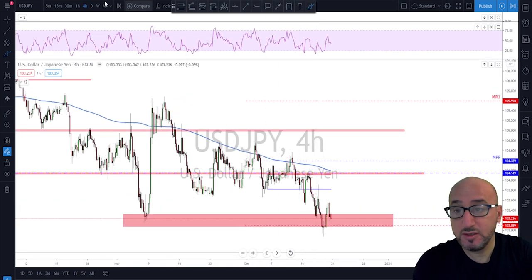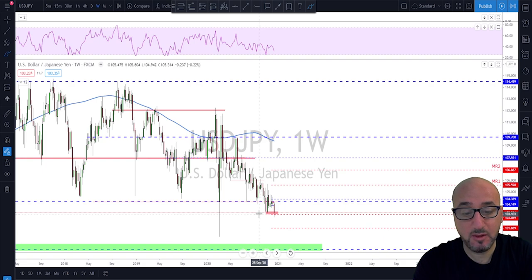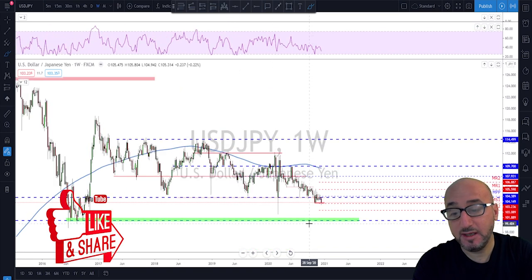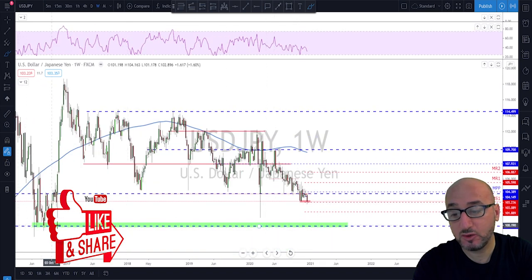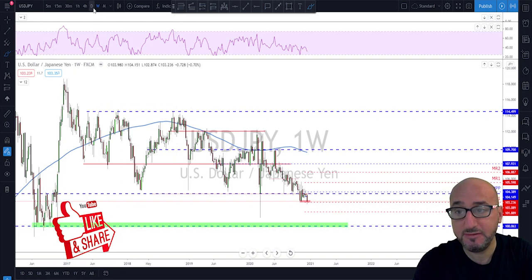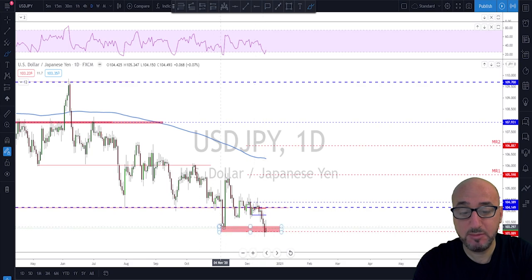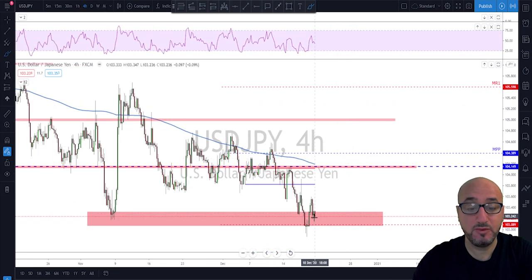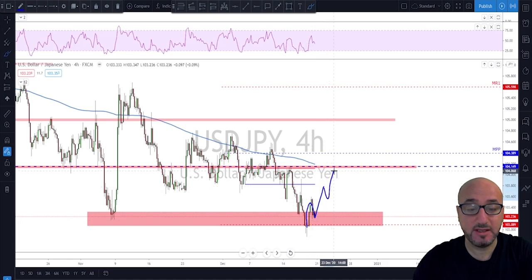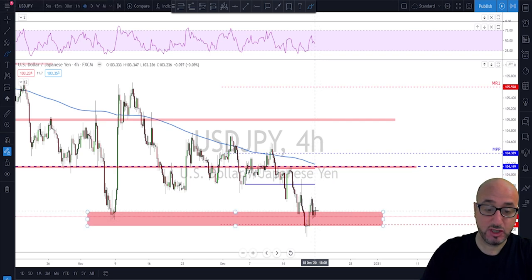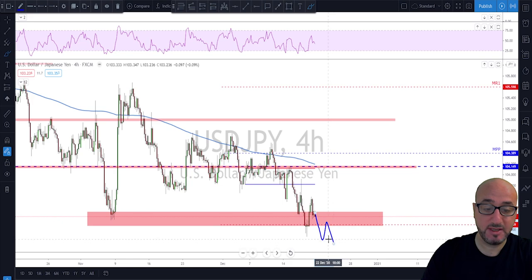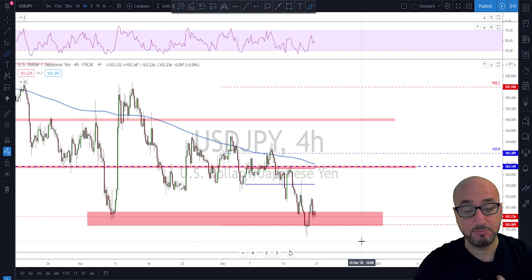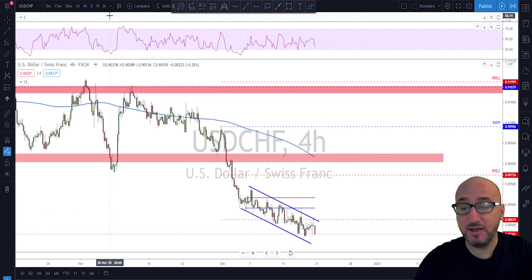USD/JPY is also bearish. On the weekly timeframe the market dipped below the previous low and then pushed back up a little, currently at the monthly S1. If this market keeps being bearish, the next objective is around the 100 level. On the daily timeframe we had a close on Thursday below previous lows, so this level is broken. Keep looking to sell as long as there's no new trend to the upside — if we see a break and close below these previous lows, 100 is the next market objective.